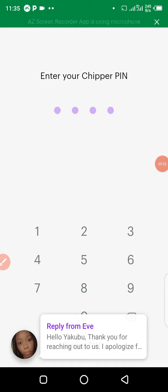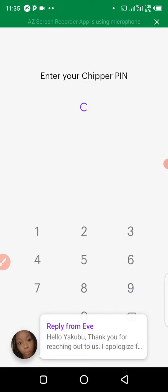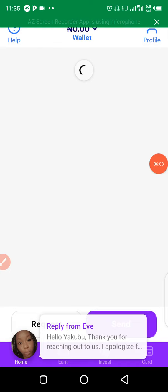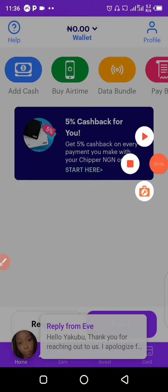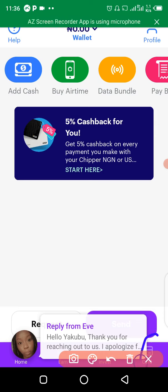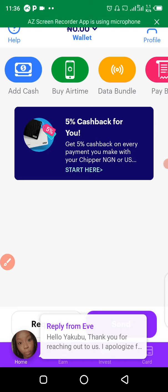Another app I have for you is Cheaper Cash. I'm going to log in to the app so you can see. For this app there are a lot of things you can do. To create a virtual card, log in successfully and click on the card section. If you have not yet downloaded this app, check the description of this video for the download link and register with your details, just like the first app.